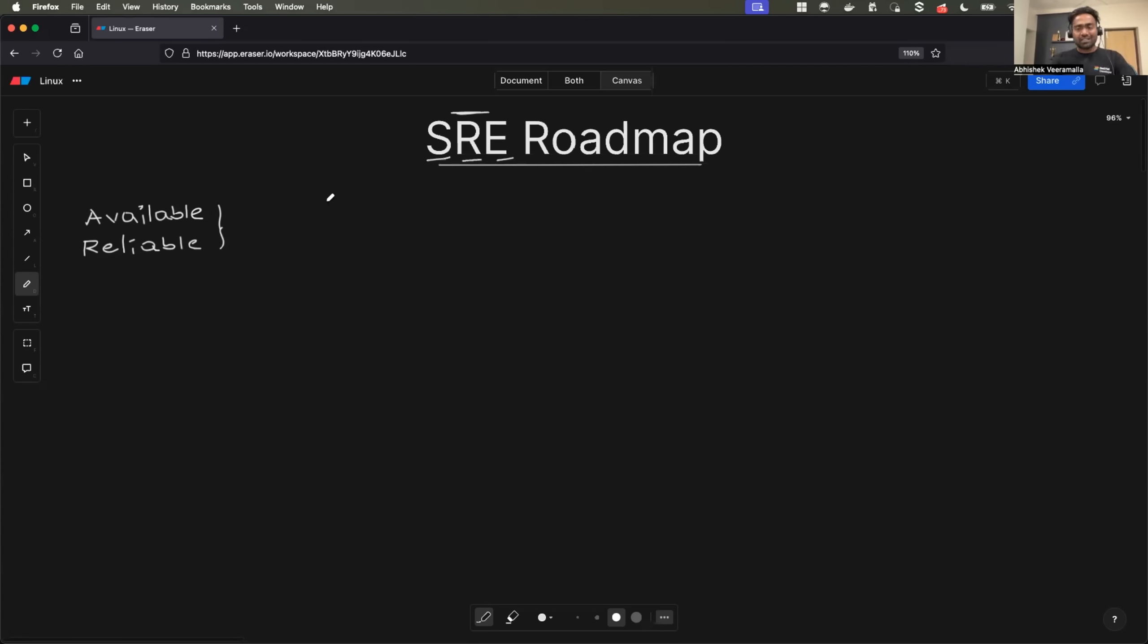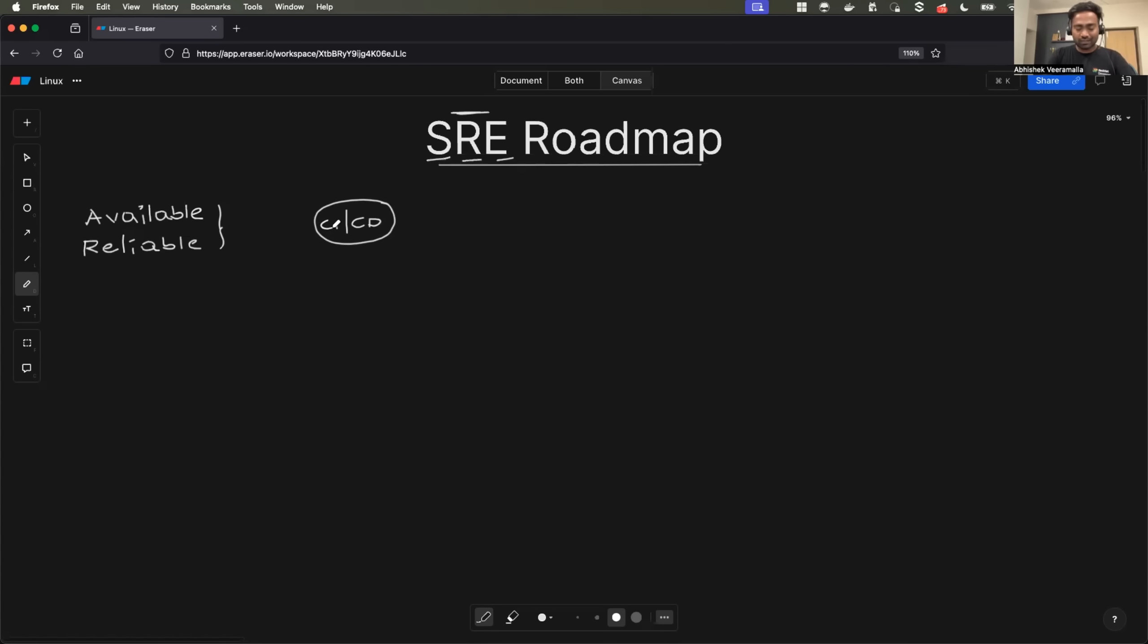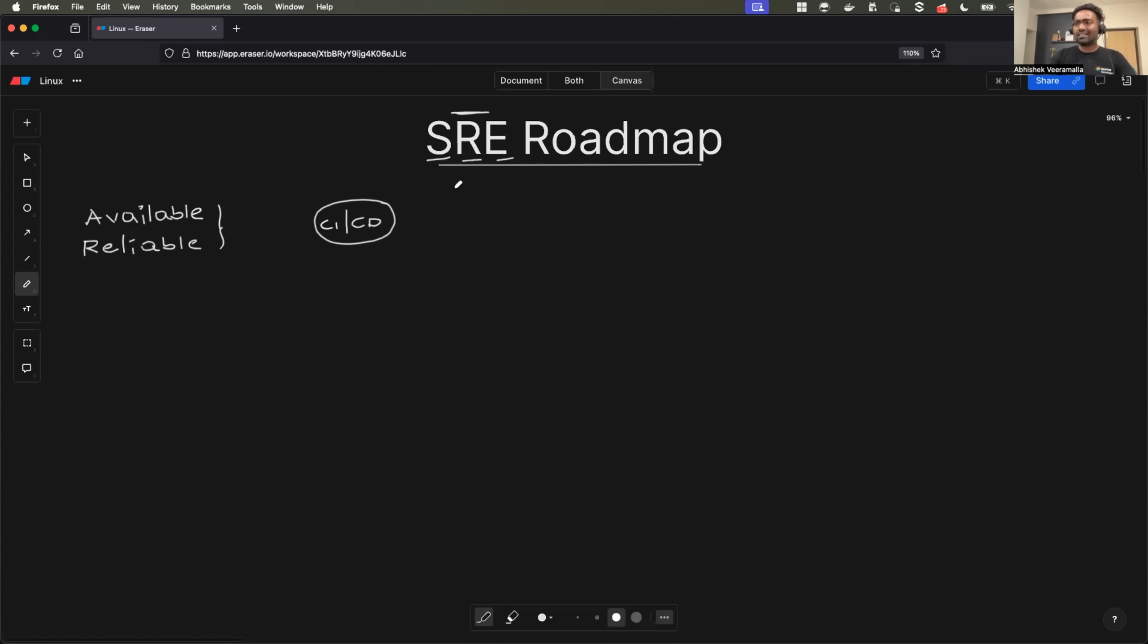Imagine you work as a SRE engineer for a startup and your startup sells CICD as a service. Quite obviously, there are multiple CICD providers. For example, GitLab, GitHub Actions, CircleCI, Jenkins. There are multiple platforms which sell CICD as a solution.